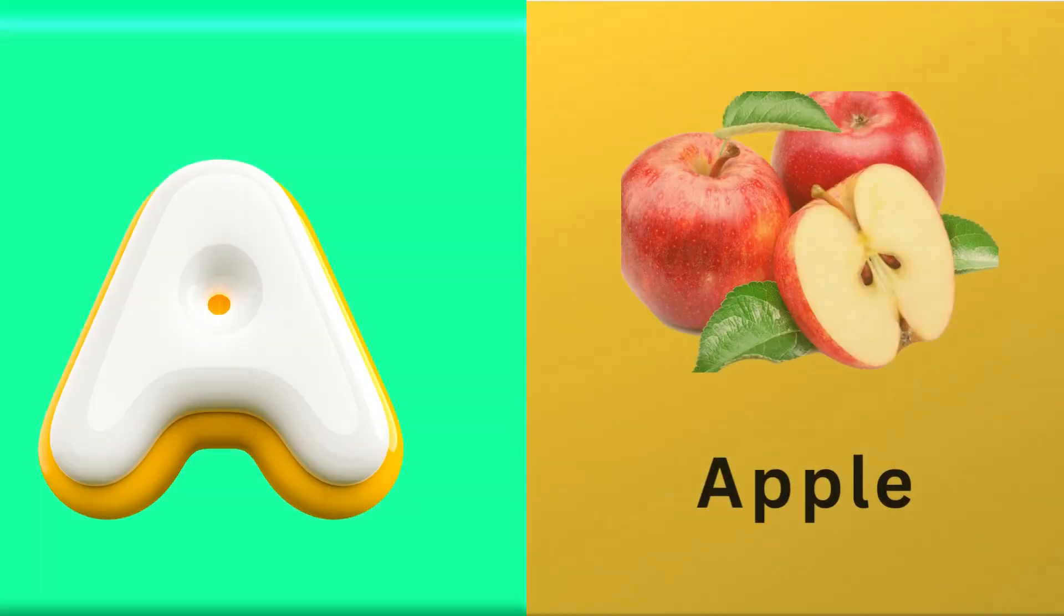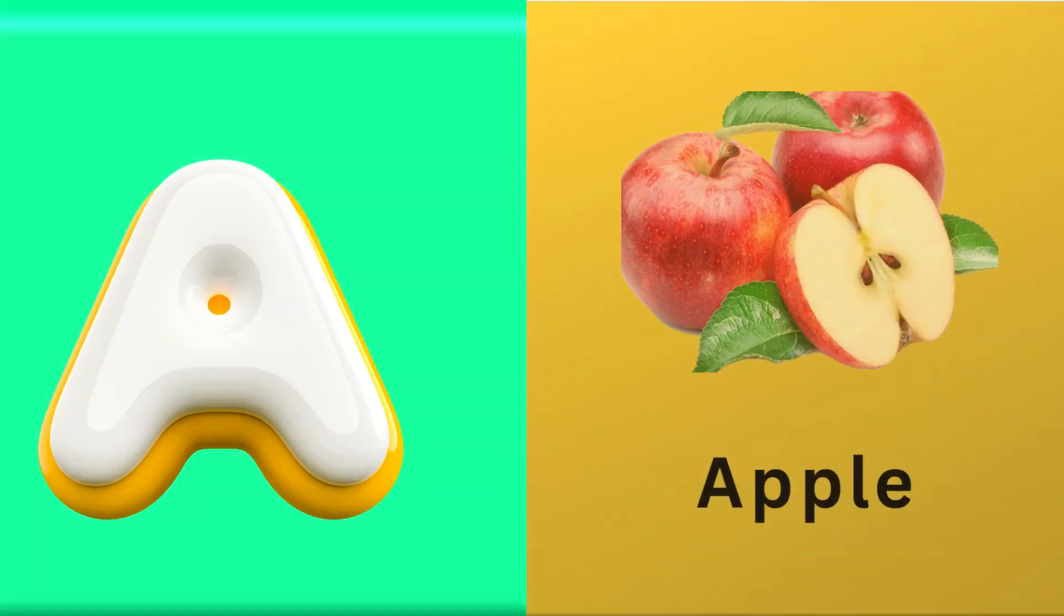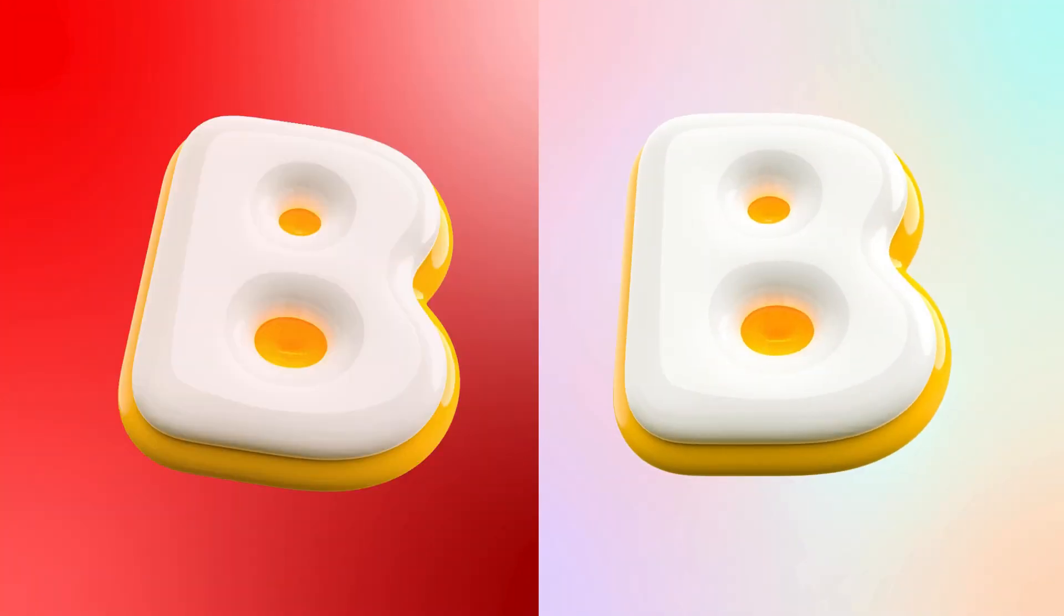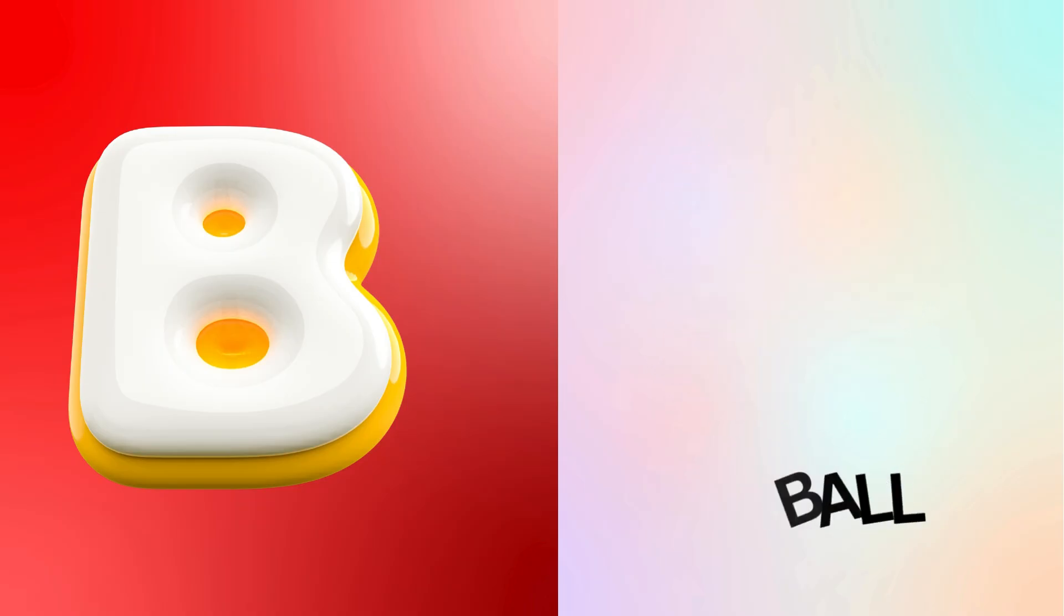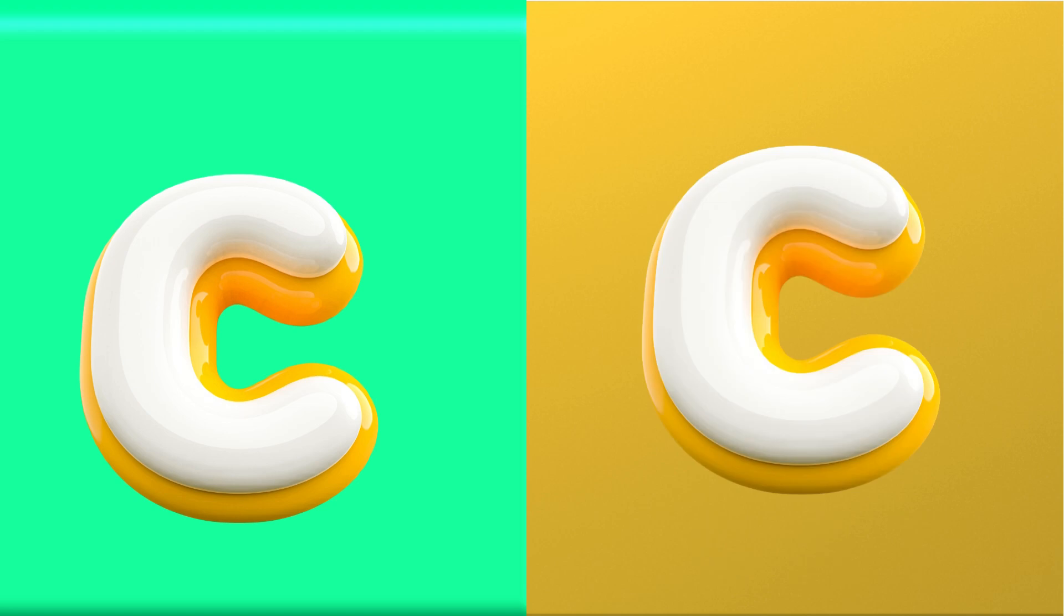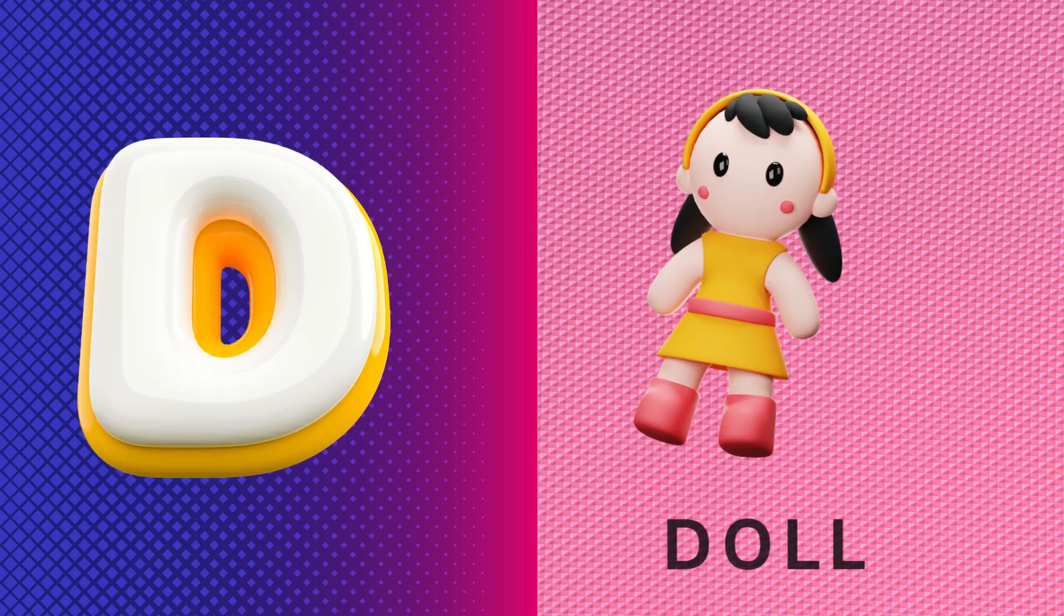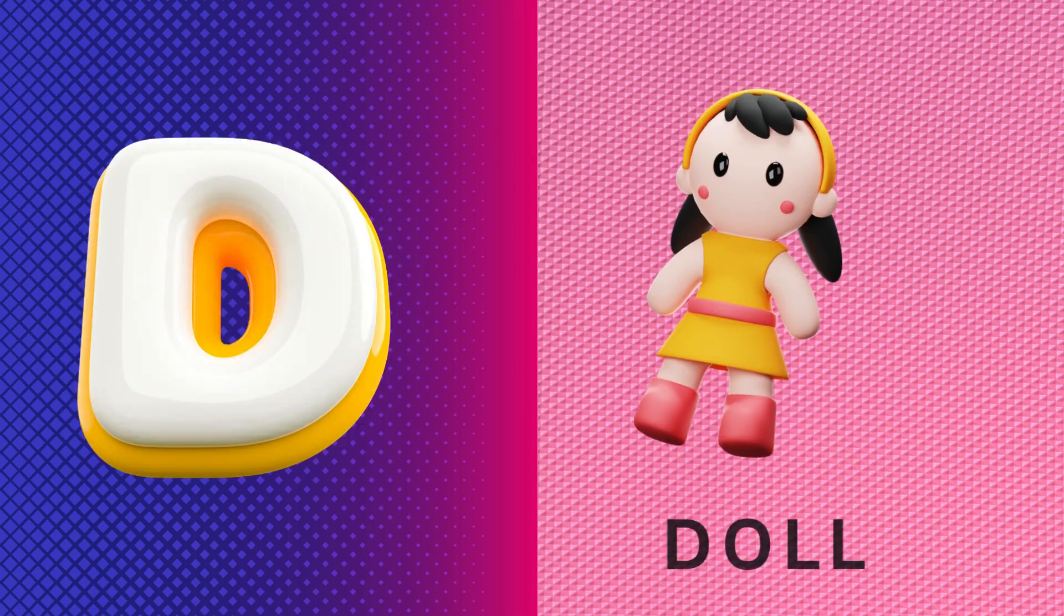A is for apple, a-a-apple. B is for ball, b-b-ball. C is for cat, c-c-cat. D is for doll, d-d-doll.